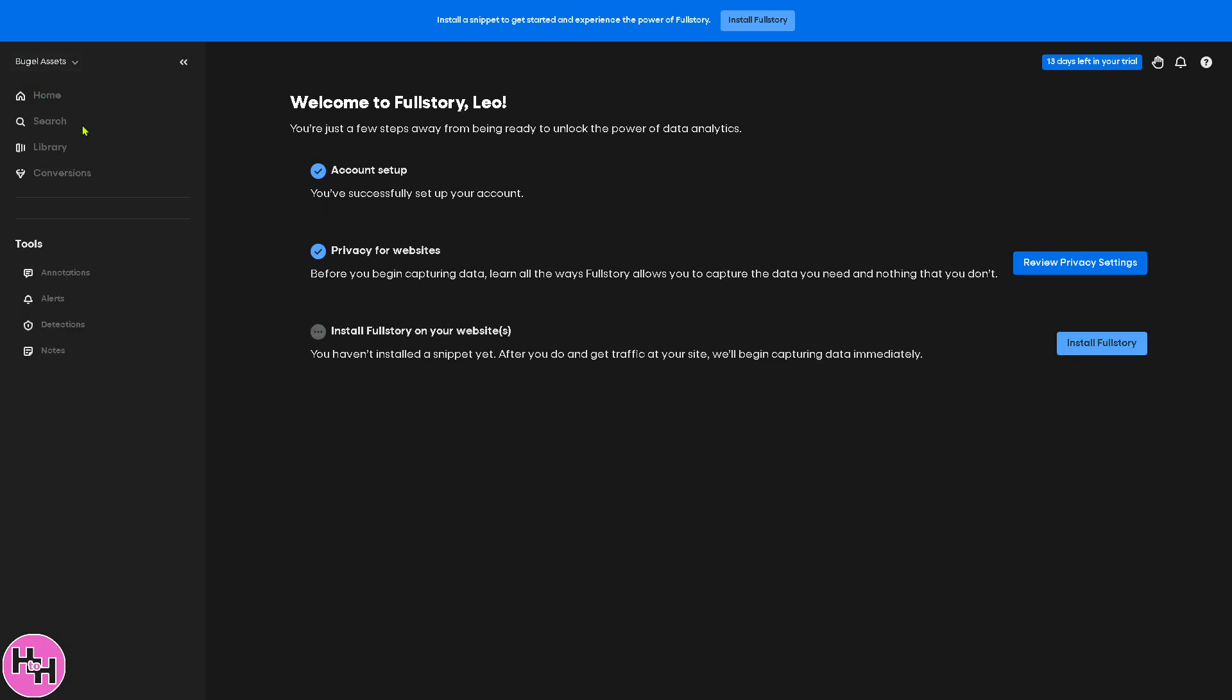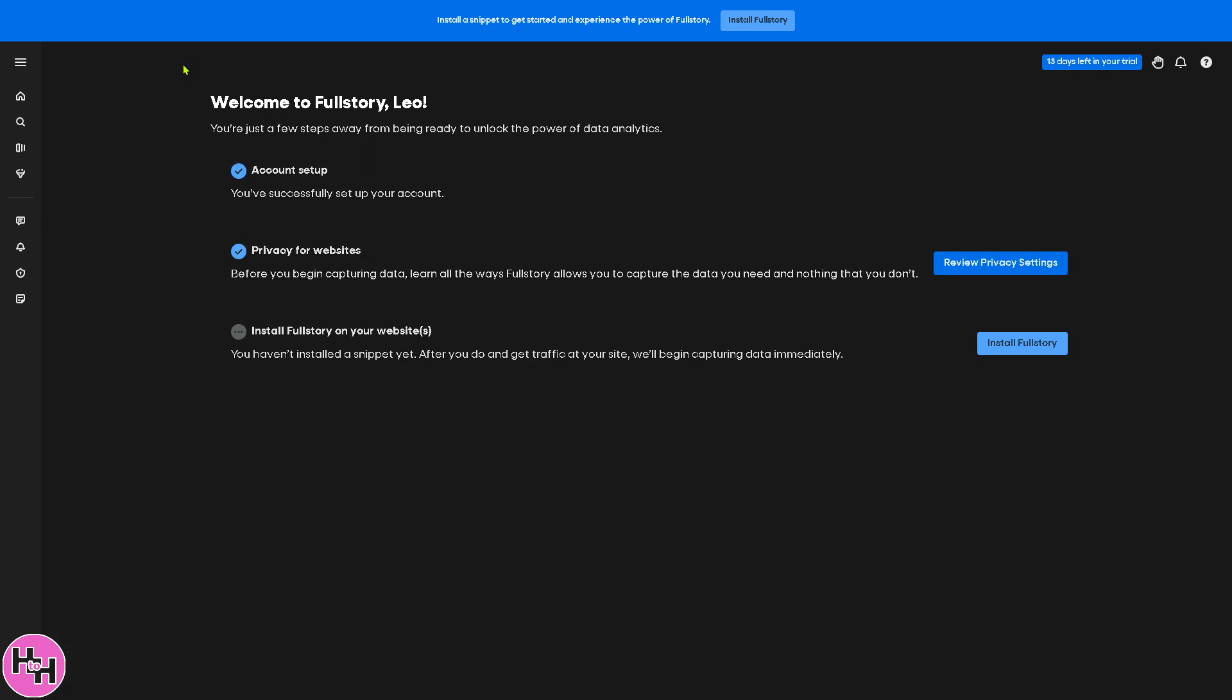I'm going to go back to the home page, because as you can see, the Fullstory customer data platform provides a structured way to manage user data, analytics, and integrations. That's it for today's video. Thank you so much for watching. We will see you again in the next video.